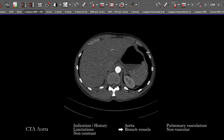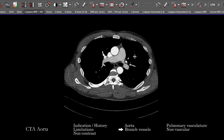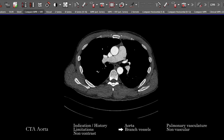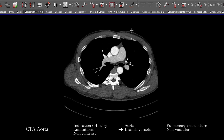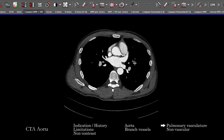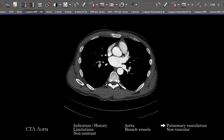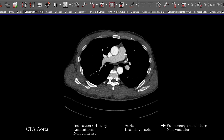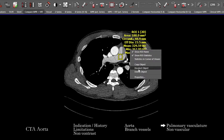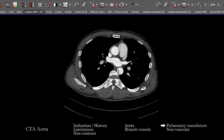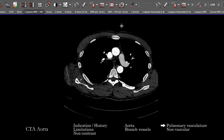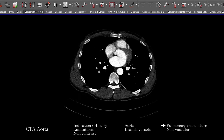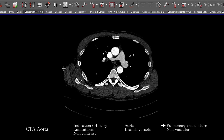An important thing to remember: depending on the institution, patient, and protocol, contrast will often fill the heart and pulmonary vasculature. It's useful to look at the left atrial appendage and to evaluate the pulmonary vasculature — while it may not fill to a great extent, on some studies you can see contrast filling the pulmonary vessels well enough that a central pulmonary embolus would be visible. Make sure to assess this.